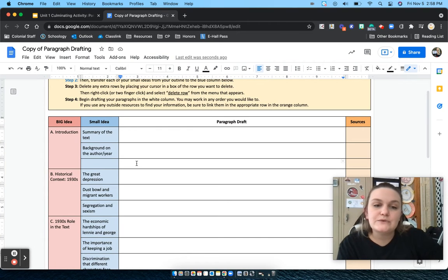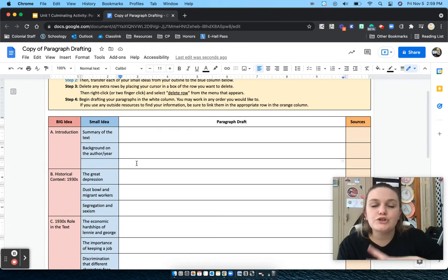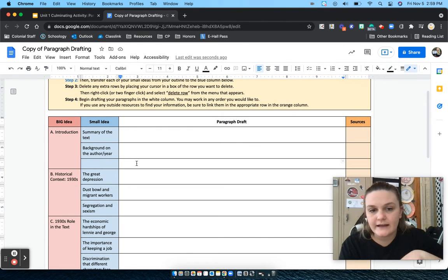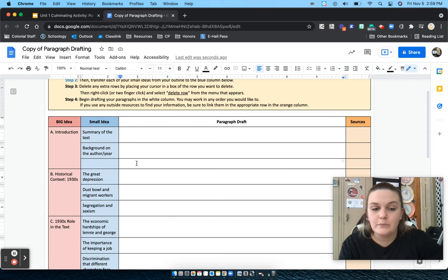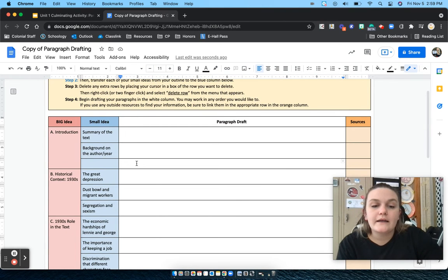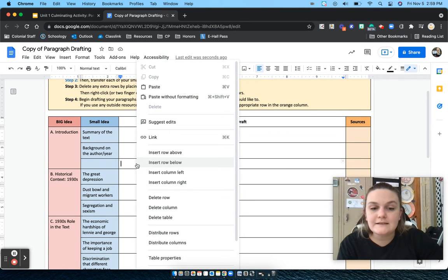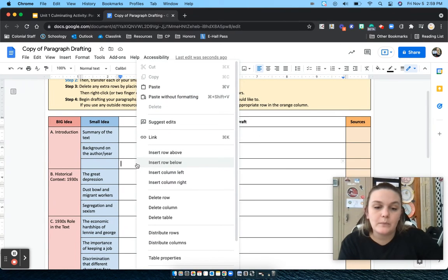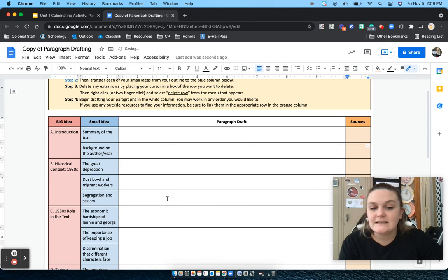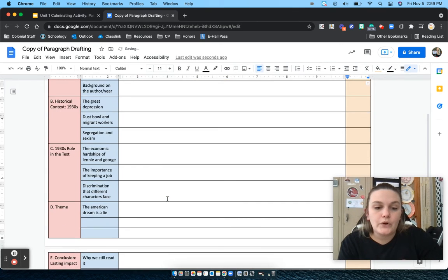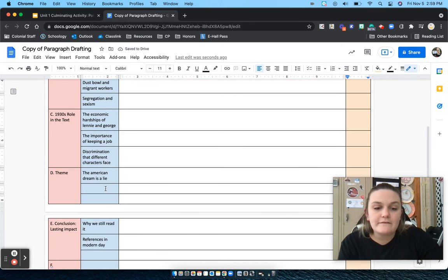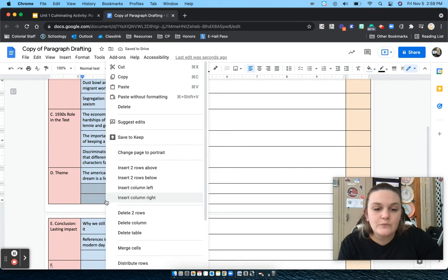And you are going to either right click or two finger click if you've got just a trackpad and no mouse on that box and this menu will pop up and you'll just hit delete row. So I'll go through and do that for any rows that you don't need anymore.